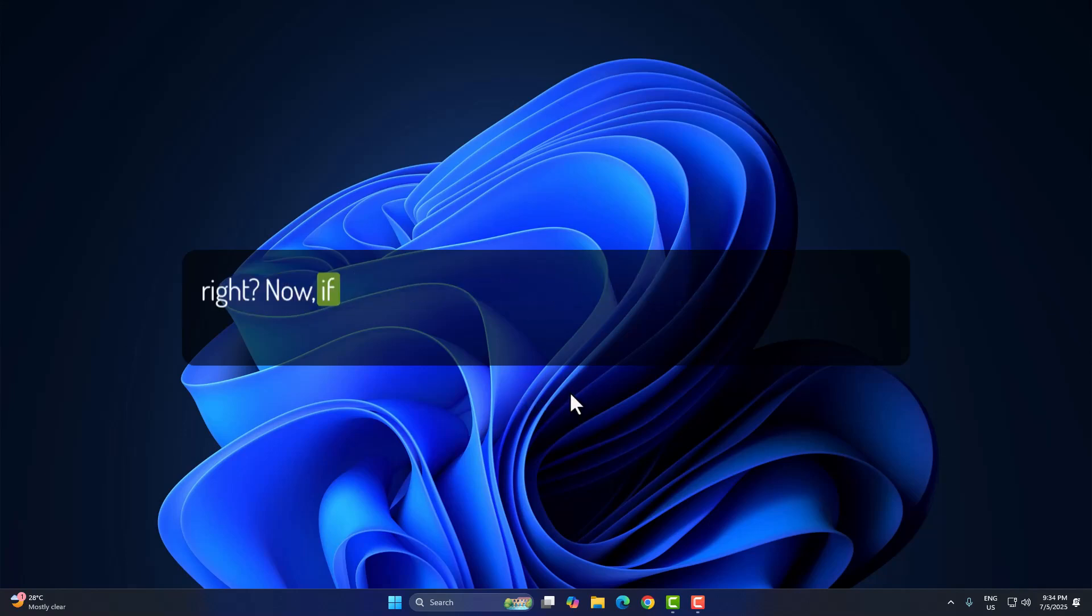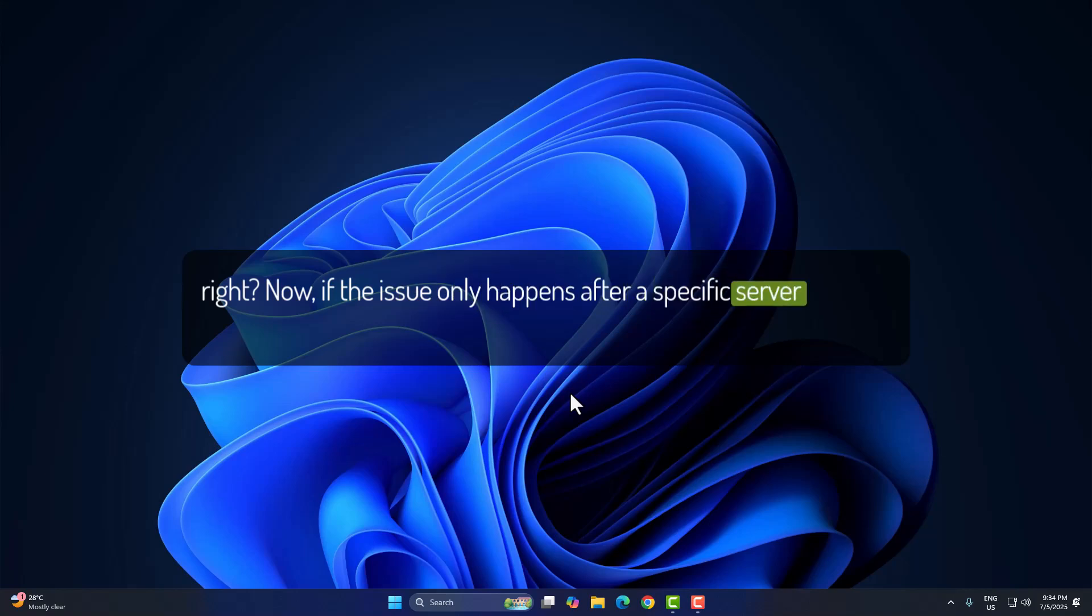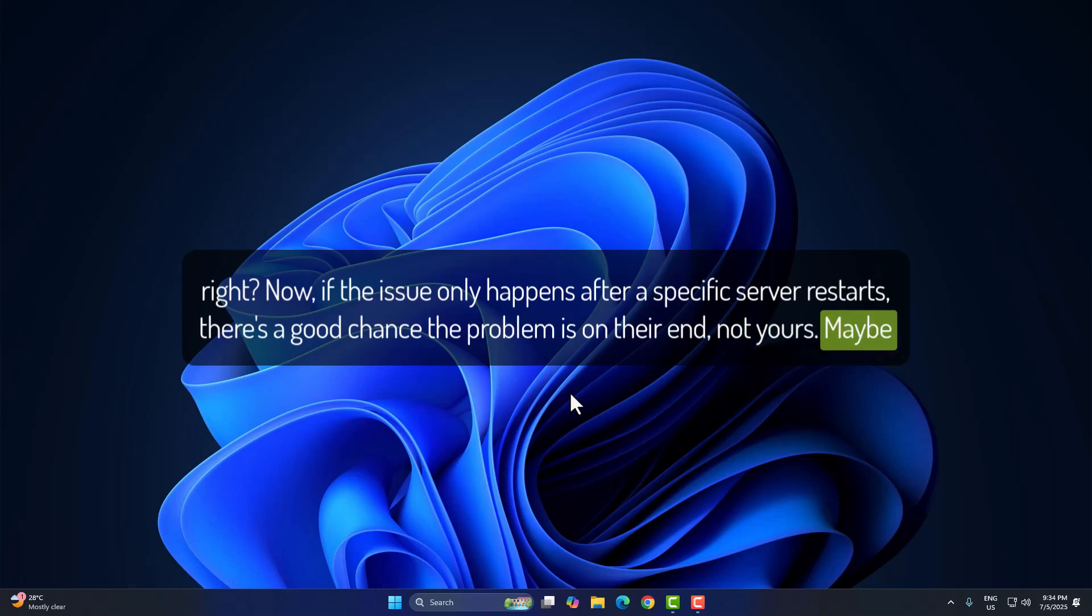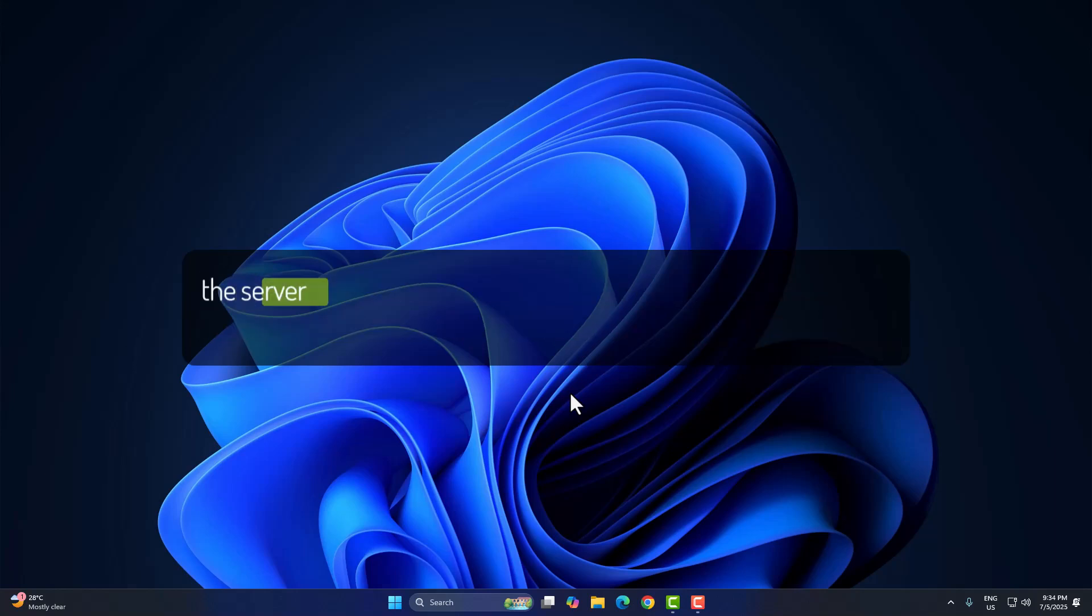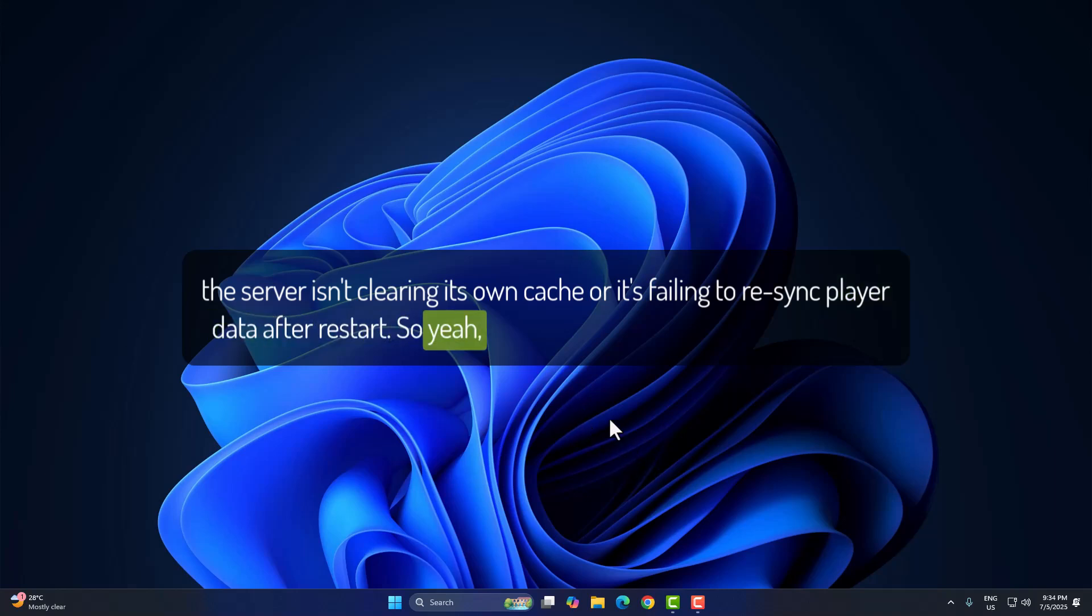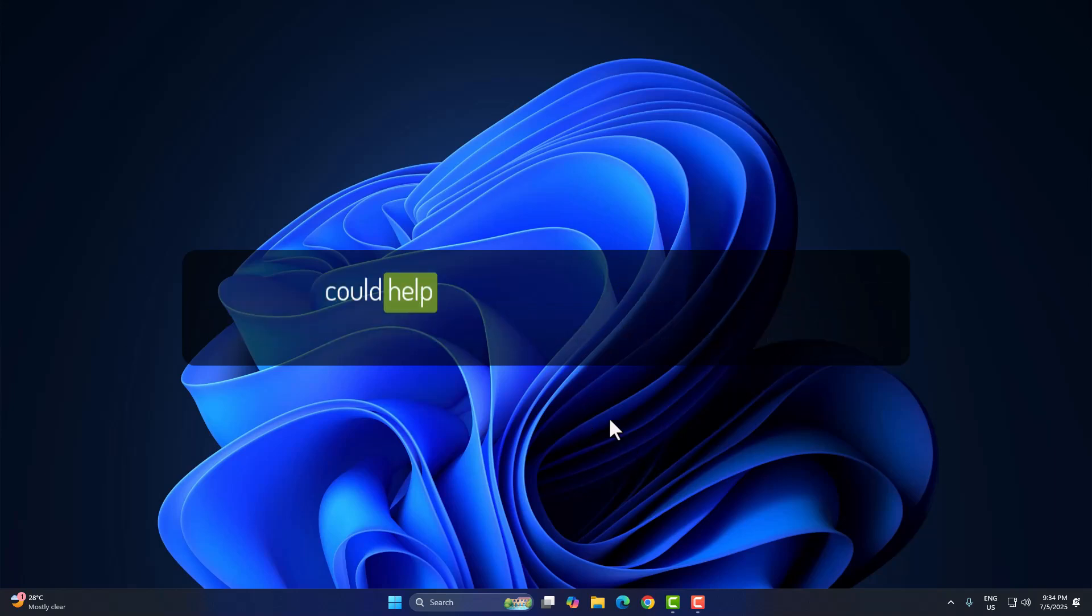Now, if the issue only happens after a specific server restarts, there's a good chance the problem is on their end, not yours. Maybe the server isn't clearing its own cache, or it's failing to re-sync player data after restart. So yeah, don't hesitate to let the admin know. It could help everyone else on the server too.